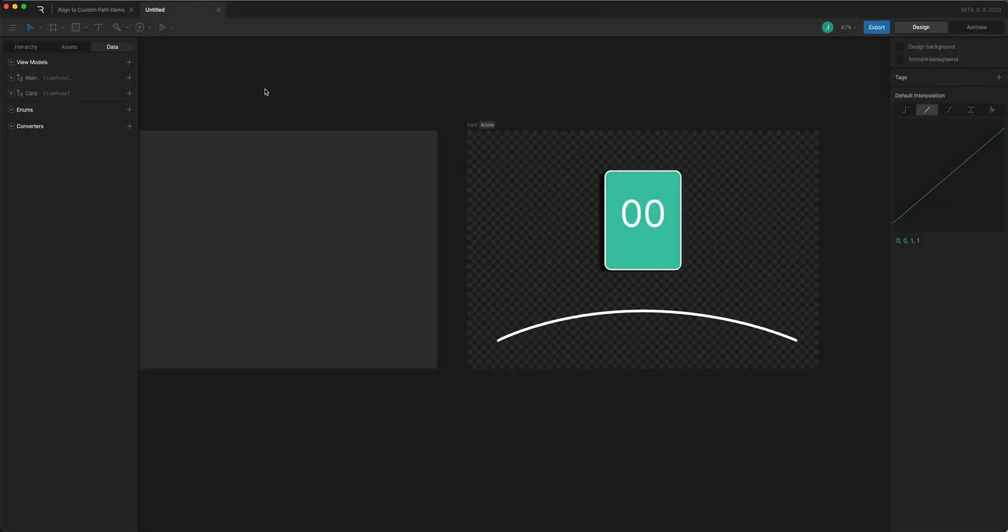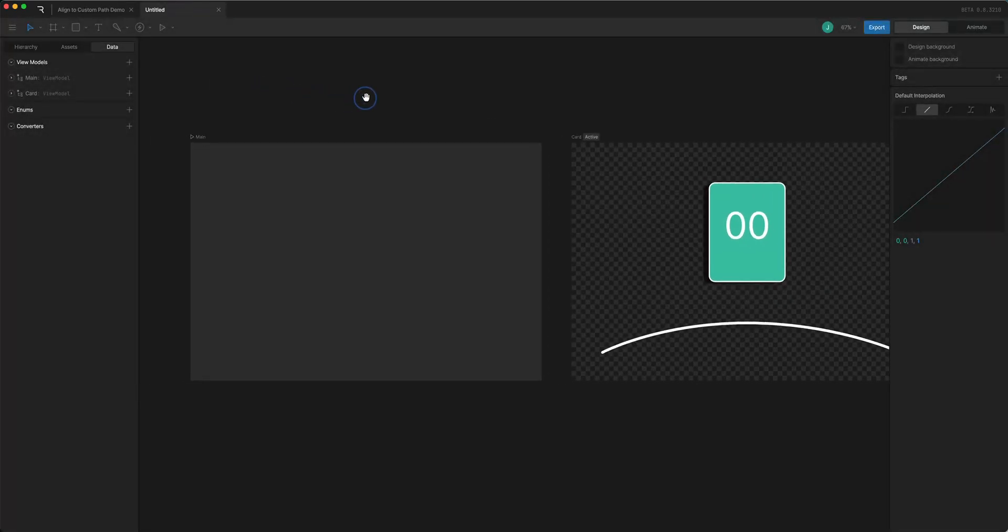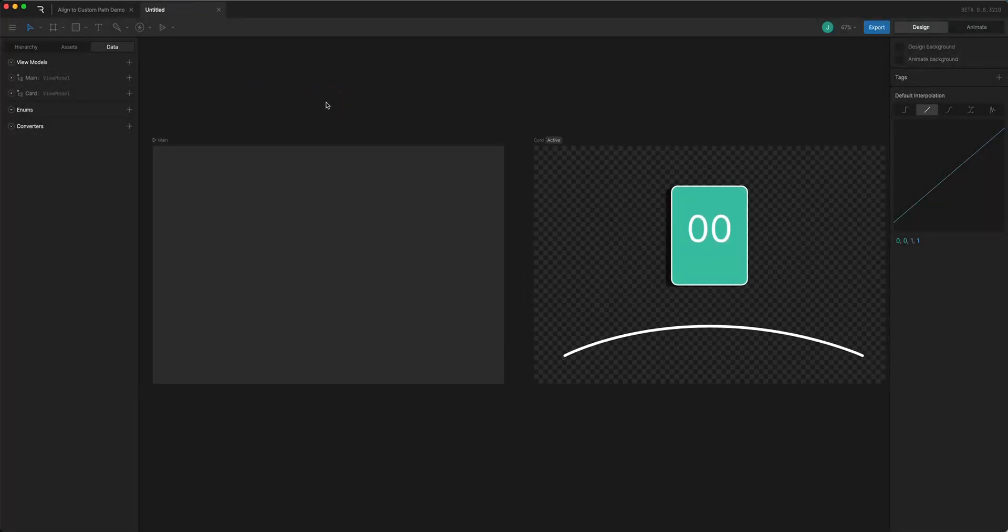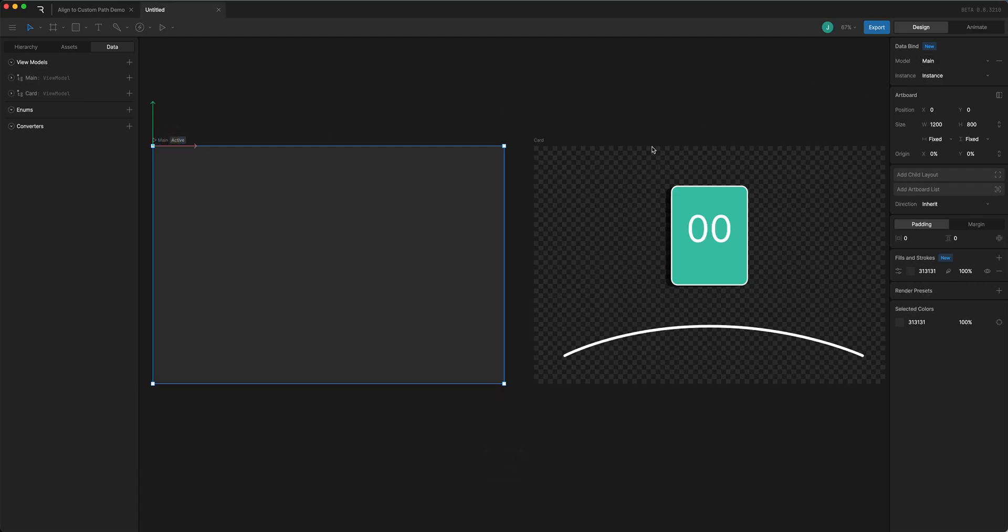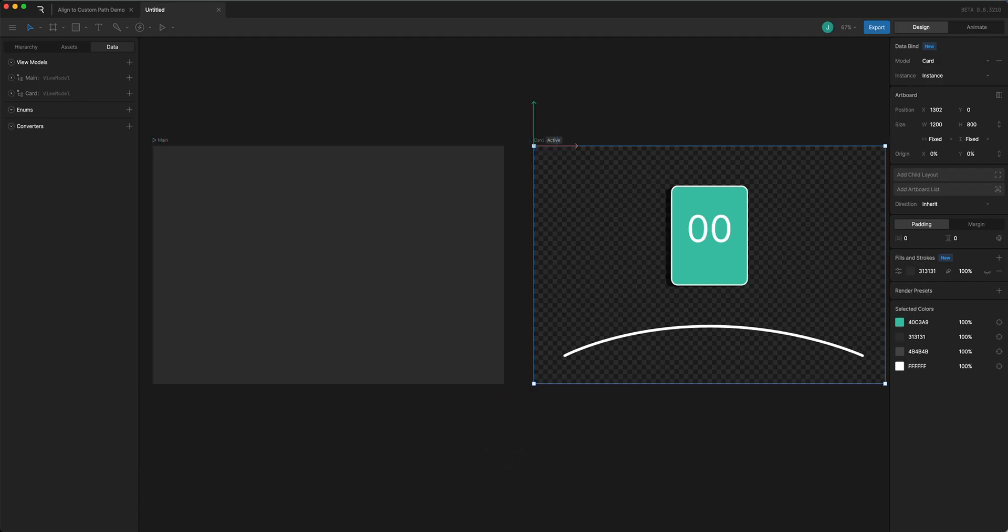So in another file over here I've got the setup started. I have a main artboard with the main view model attached and a card artboard with a card view model attached.